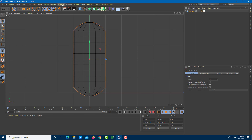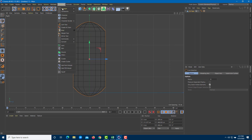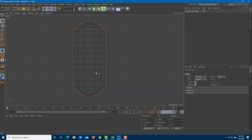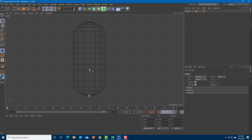I'll go to the side view and now bring in the bones. To do that, go to Character and here's the joint tool. I'm holding Ctrl on my keyboard and clicking on the bottom section to place bones, adding the joints like this — this first bone is where I want my movement to be.